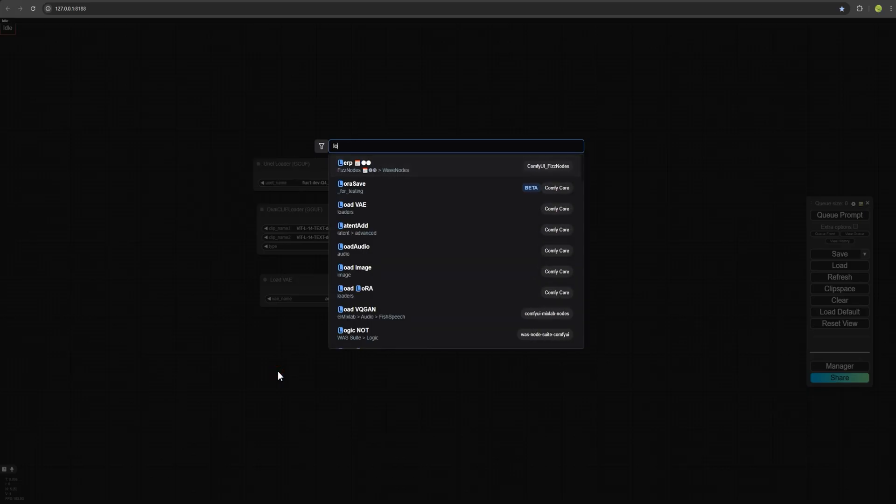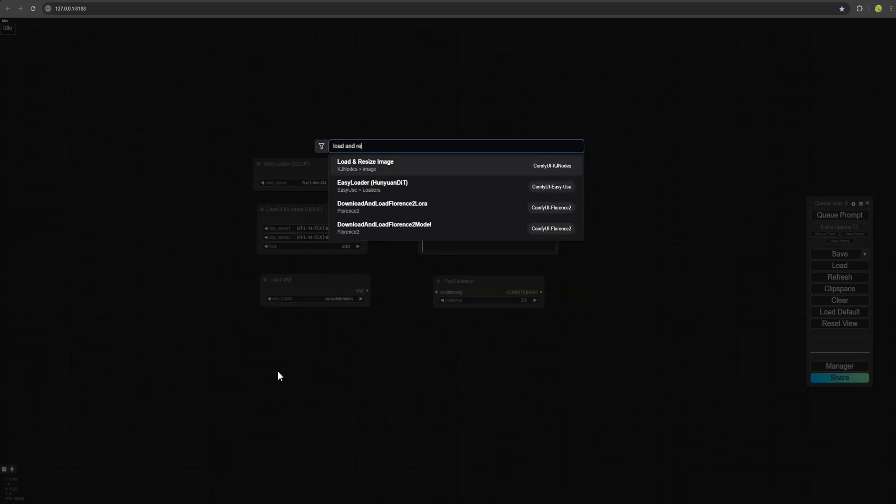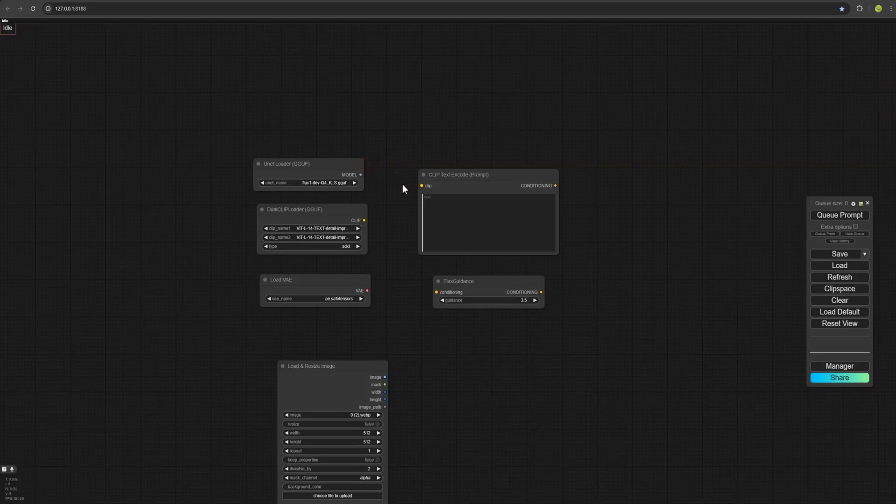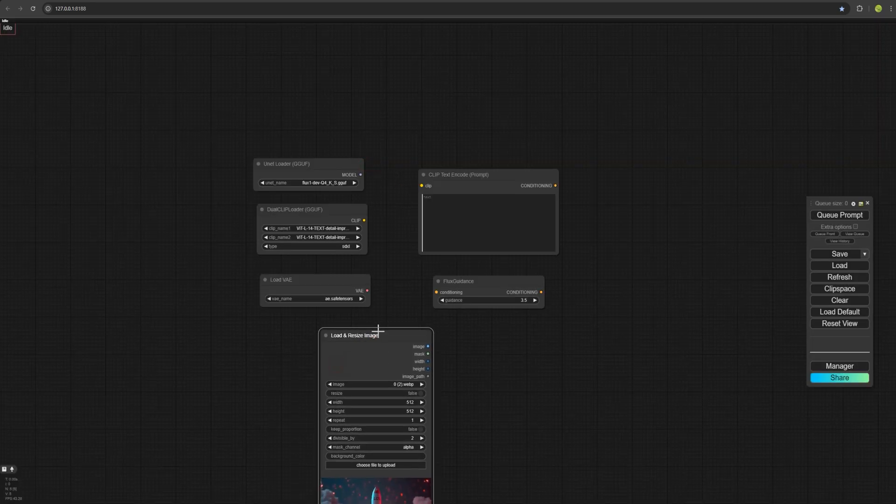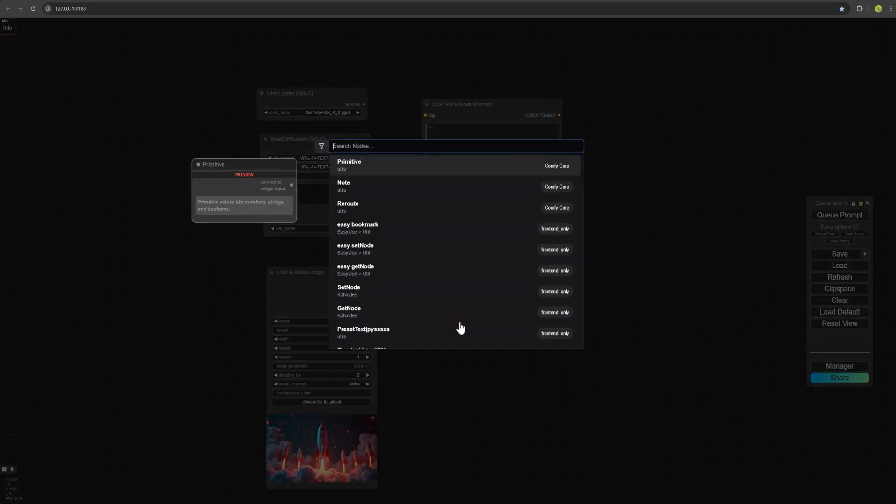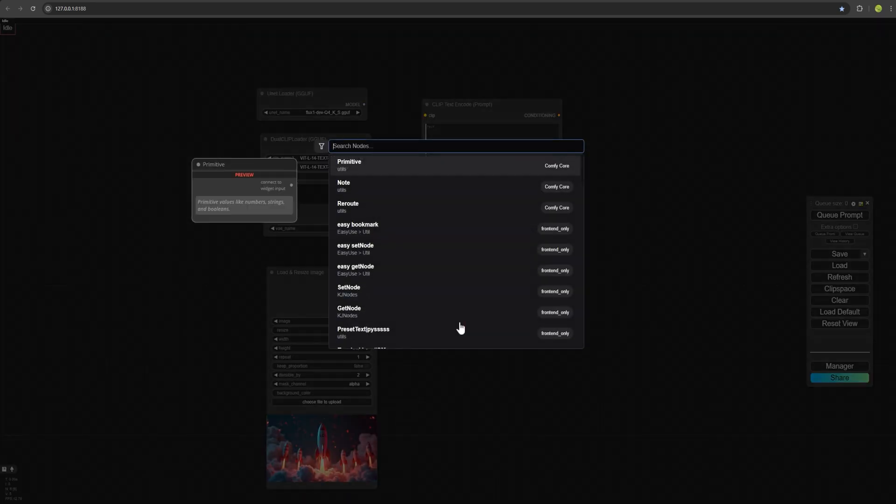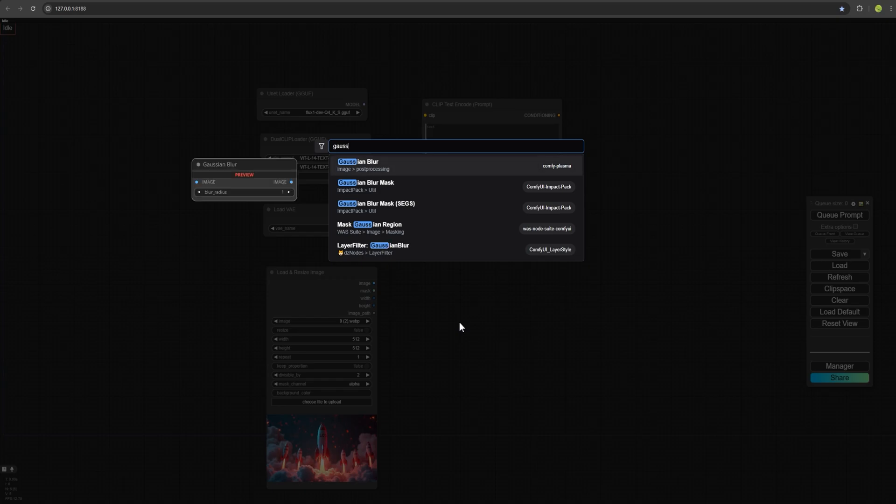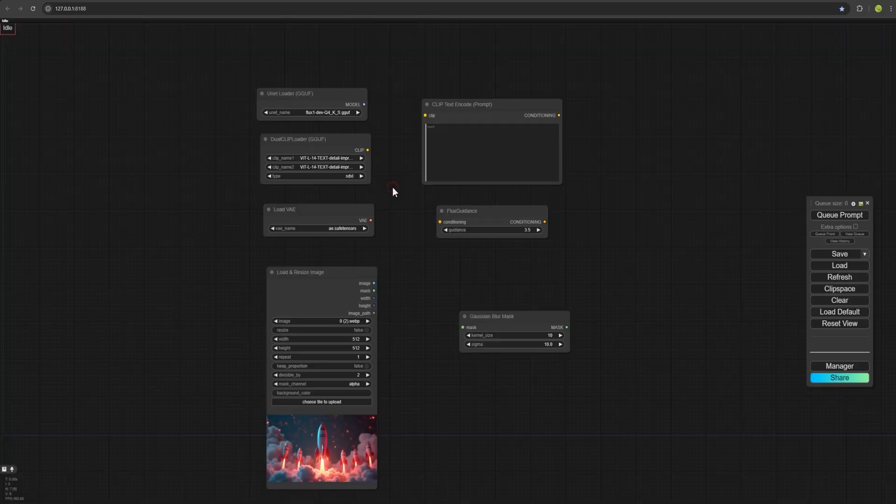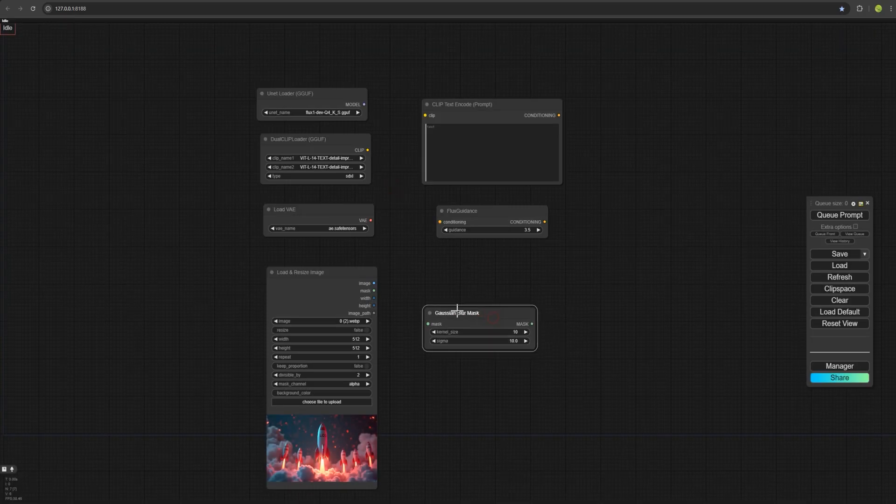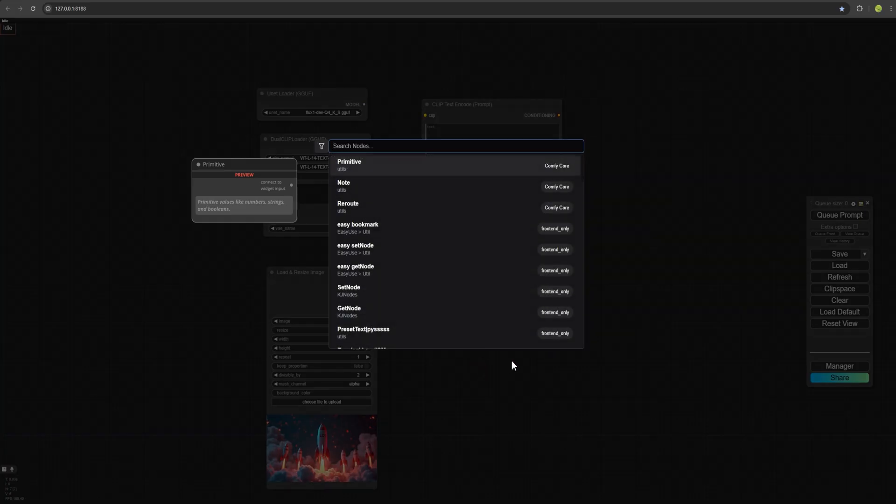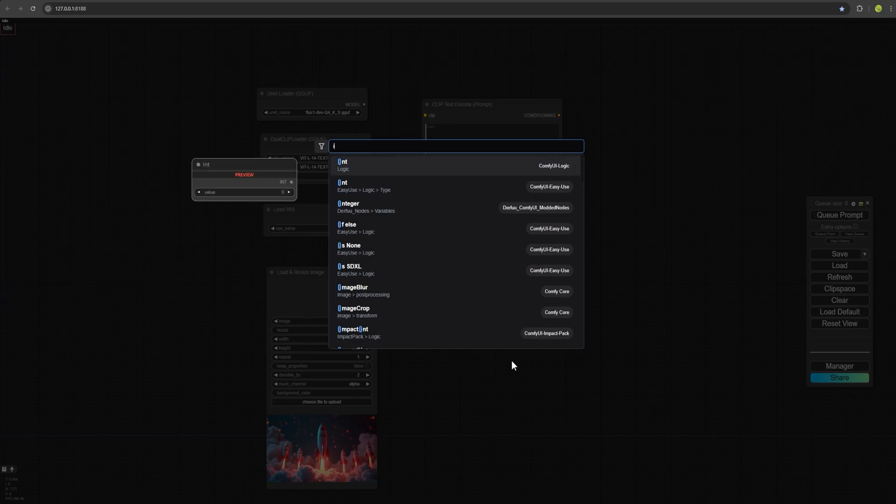For the next one, we search for Load and Resize Image to provide an image for inpainting. The next node we select is Gaussian Blur Mask. This allows us to apply a mask and soften the edges around our subject, making them less harsh. For the next one, we select Impaint Model Conditioning.